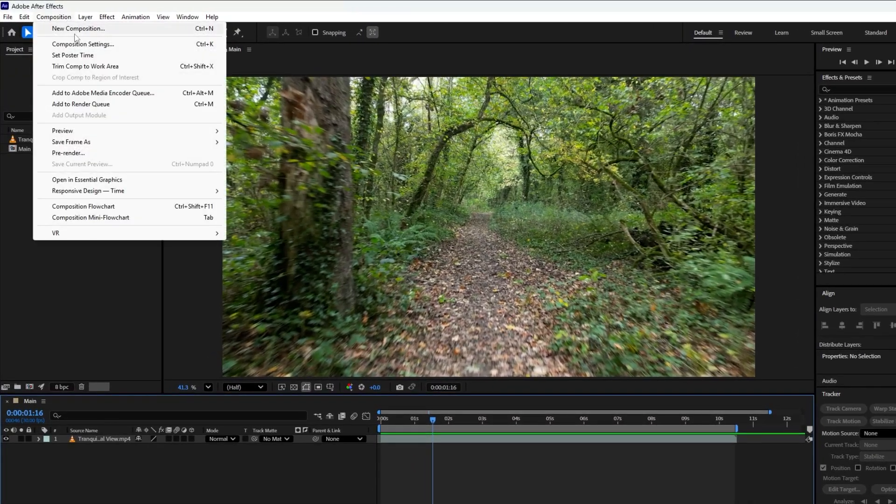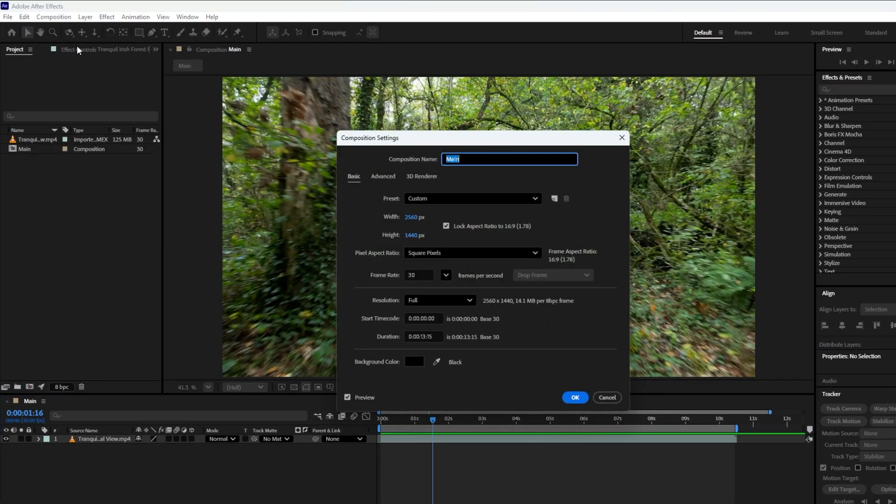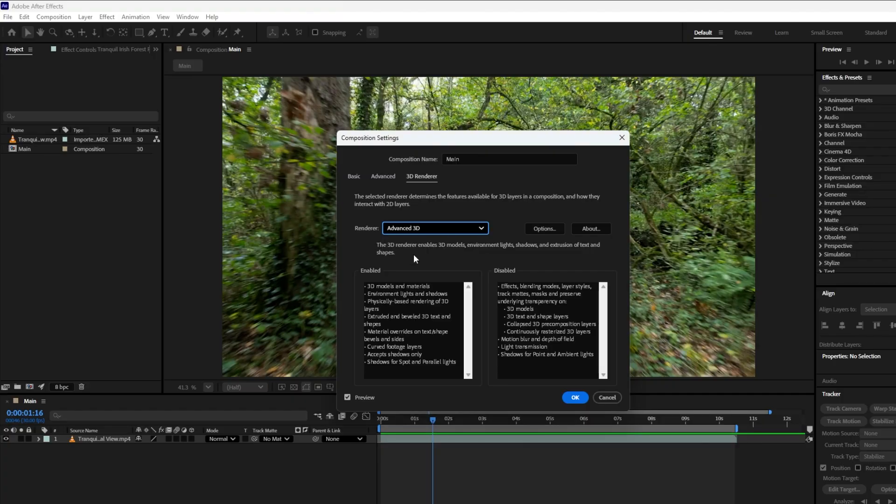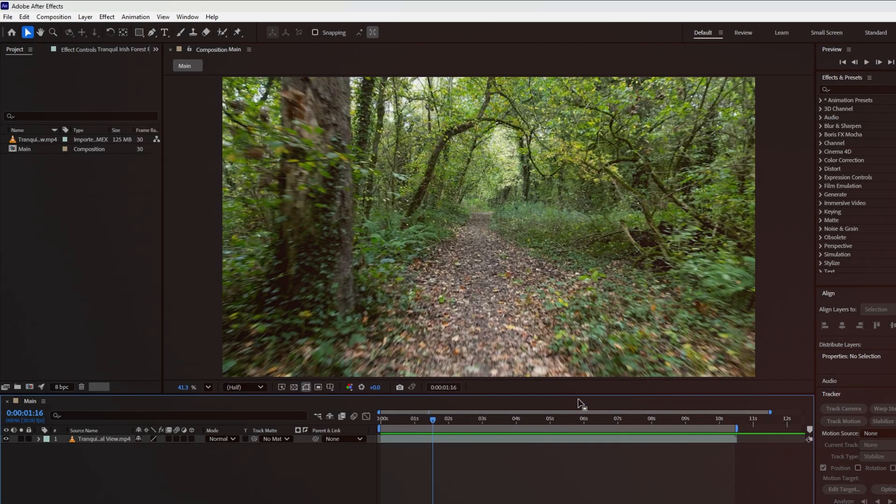All right, let's open the composition settings. I've set the duration around 13 seconds. You can adjust the resolution based on your needs. The most important part here is the 3D renderer. Make sure it's set to Advanced 3D. Once that is done, click OK to confirm your composition settings.